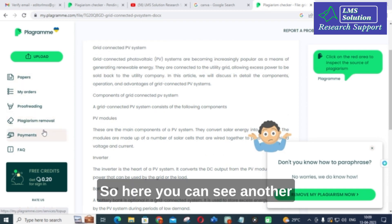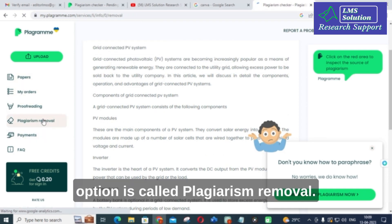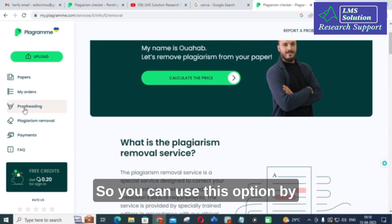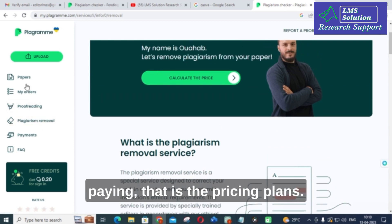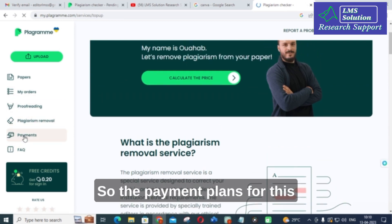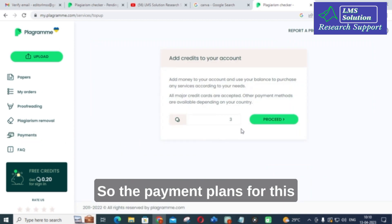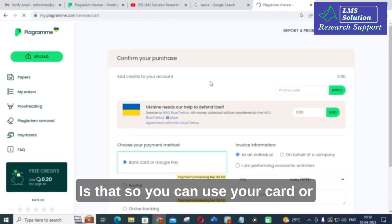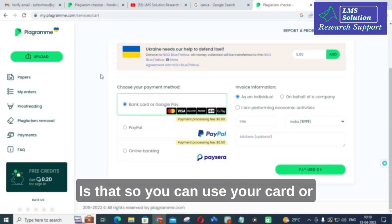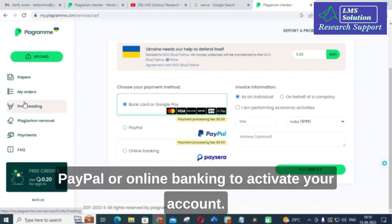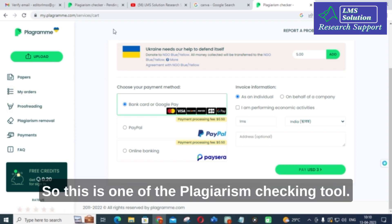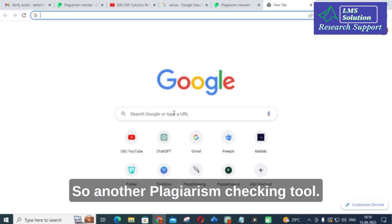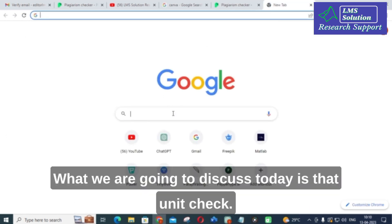Here you can see another option called 'Plagiarism Removal.' You can use this option by paying through the pricing plans. Payment options include your card, PayPal, or online banking to activate your account. So this is the first plagiarism checking tool. The second one we are going to discuss now is another tool.